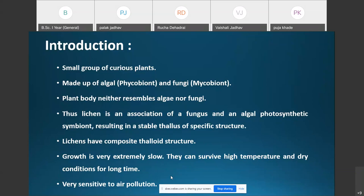Another important character of lichens is that their growth is very extremely slow, and they can survive high temperatures and dry conditions for a long time. This slow growth and tolerance of harsh conditions is an important character of the lichen.